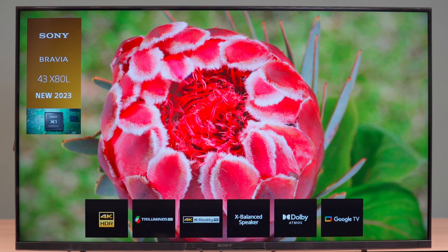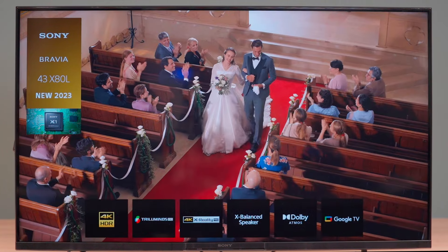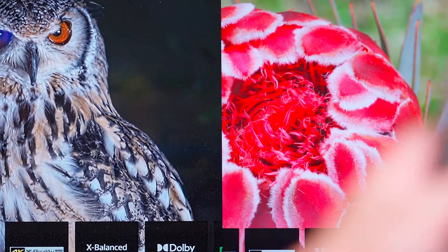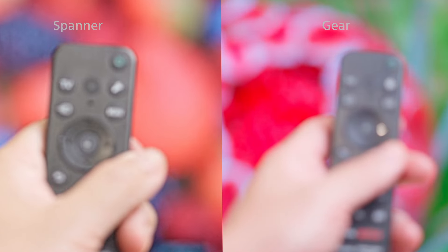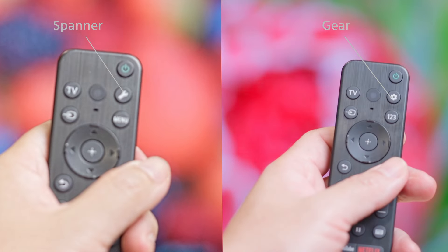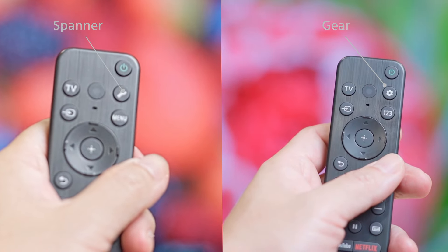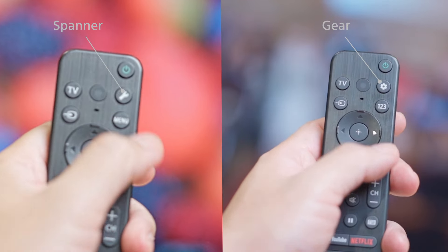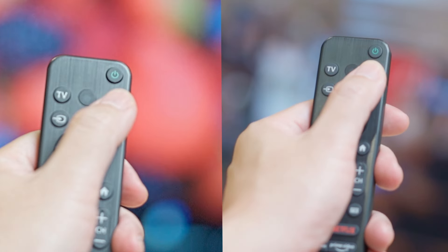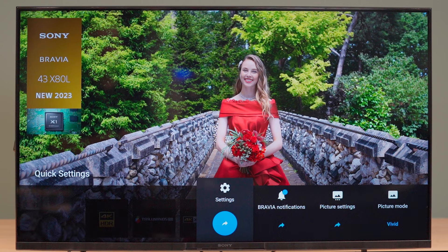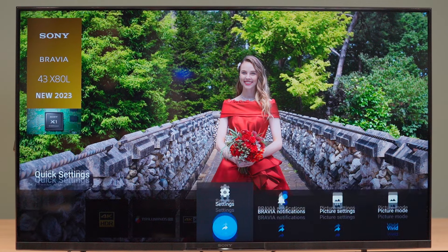Let's begin by opening the settings menu. Depending on your remote control version, press the Quick Settings button that either looks like the Spanner icon or Gear icon, then select Settings.